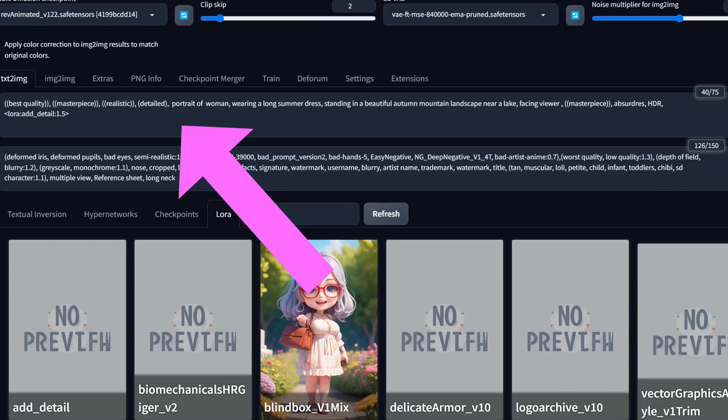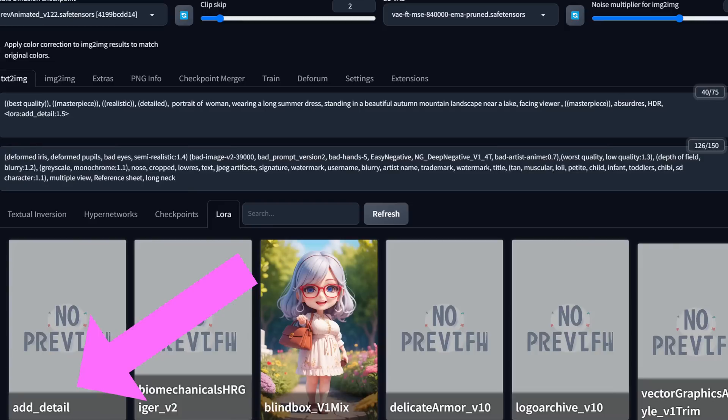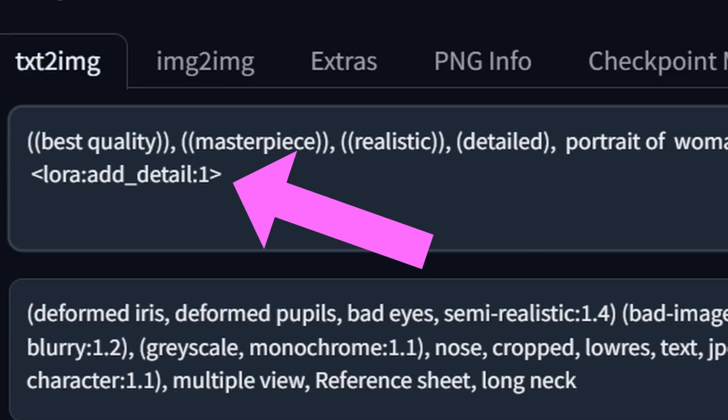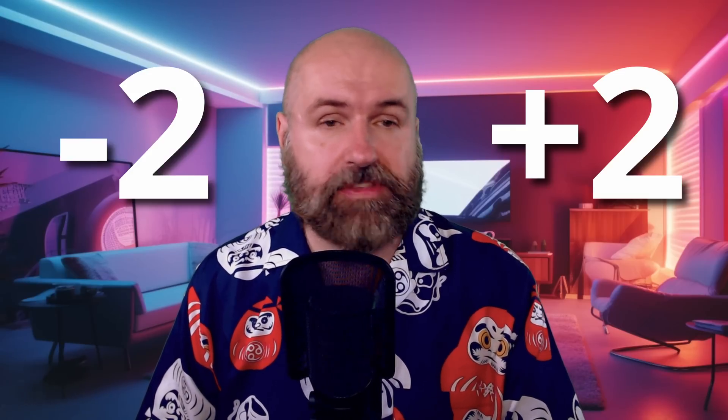Here is how this LoRA works. Write your prompt as usual with any model you want — it doesn't really matter about the style or the subject. Down here you can see the add detail LoRA. When you click on that, this adds at the end of the prompt this addition. The LoRA is now loaded with a strength of one. The interesting thing about the detail tweaker is that you can use it with a strength of between minus two and plus two, and you can also use smaller values like 1.2, 1.5, or 1.8 — it doesn't have to be full numbers.